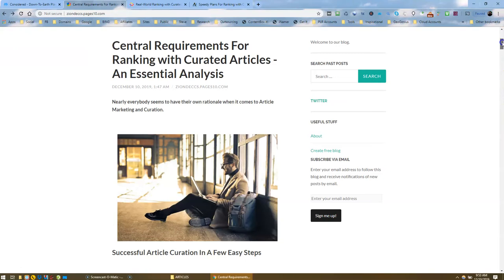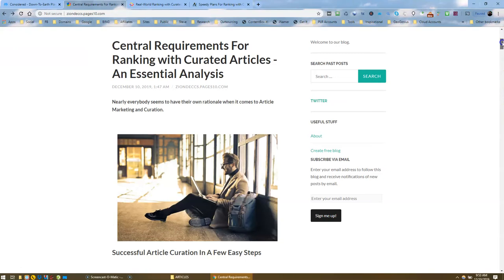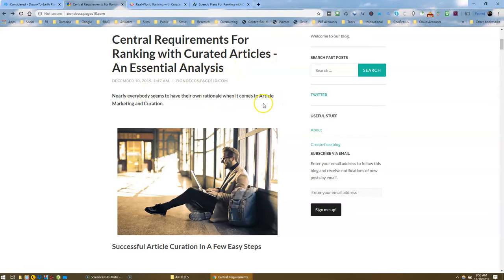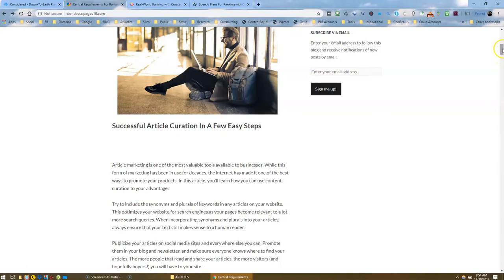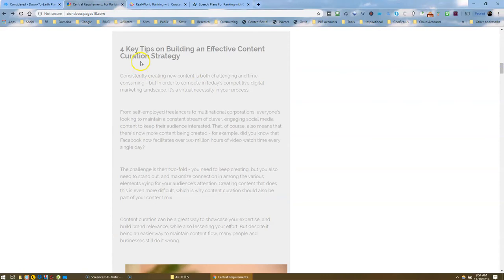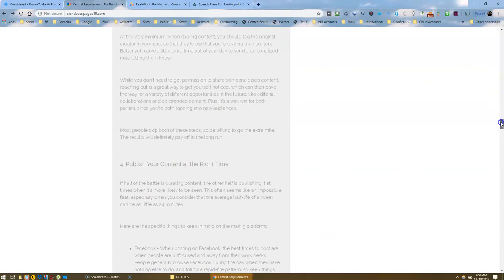The next one, that's Central Requirements for Ranking with Curated Articles and Essential Analysis. I like that title. So here we have the introduction again. I've got a bigger image there. Successful article curation in a few easy steps. I've got my article. Then I've got my curated content here again. I've got some images in my curated content and I've got another video and my closing paragraph.